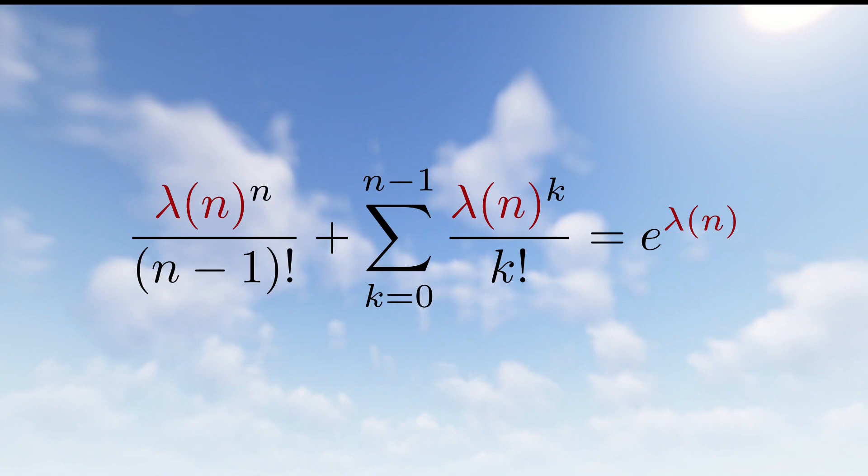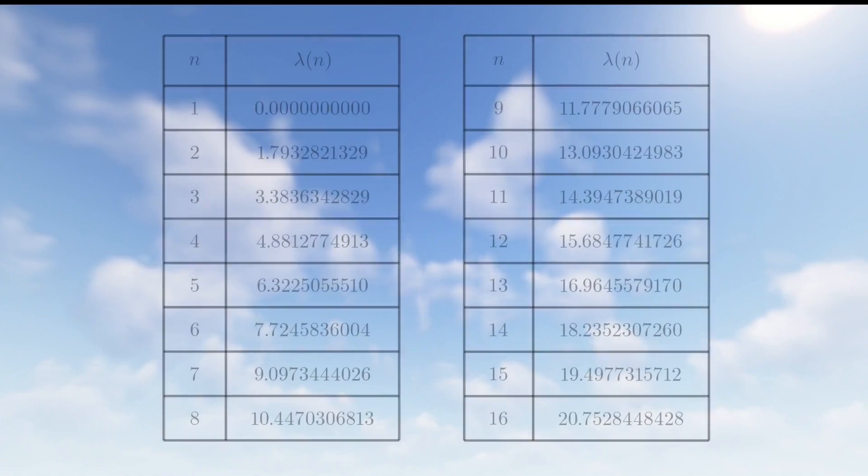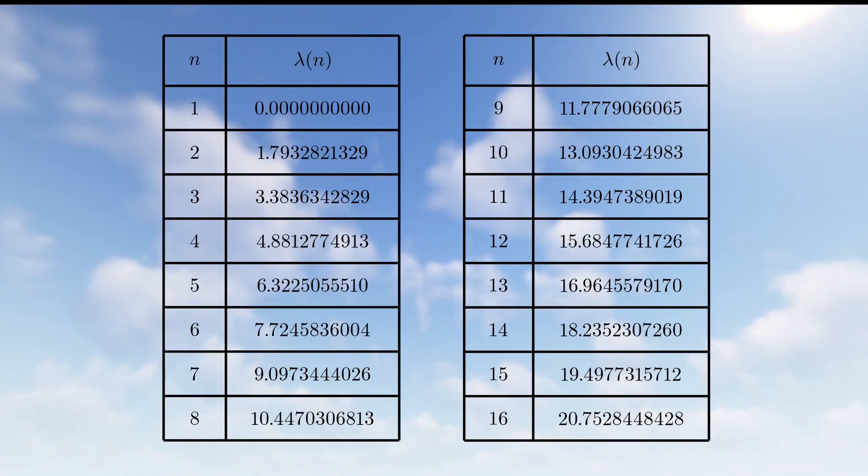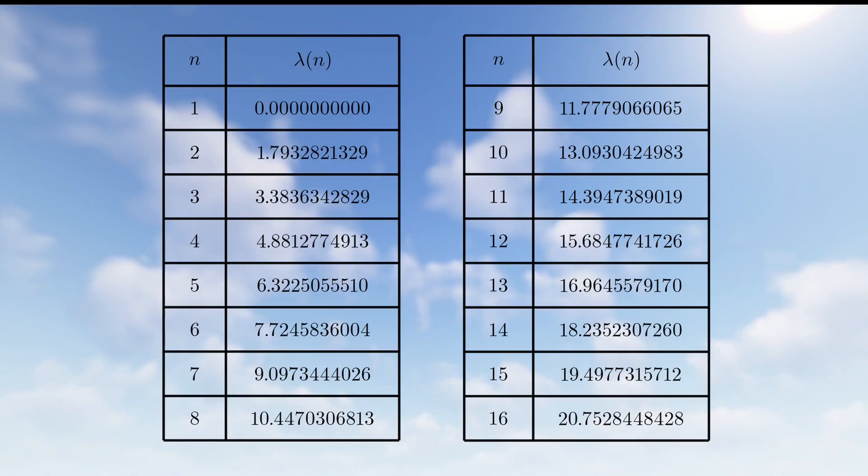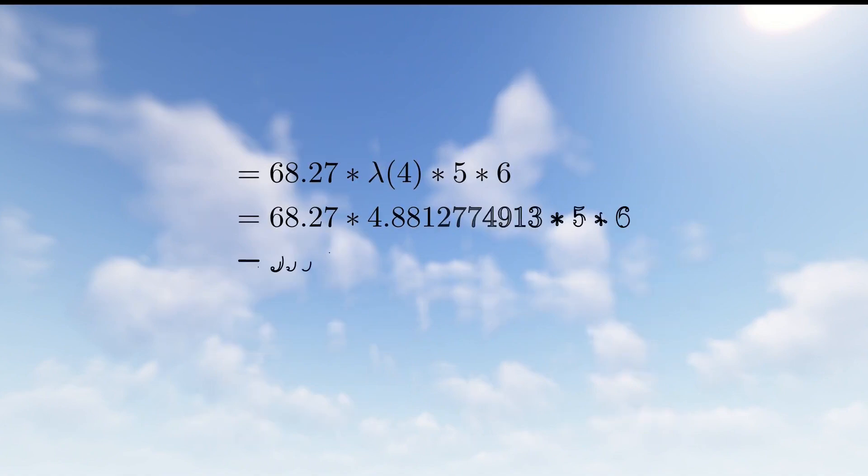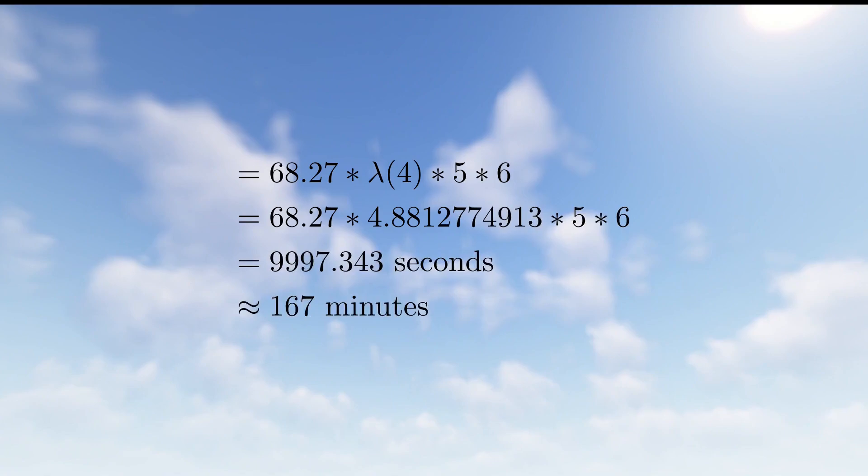Let's use this table to replicate the calculation that Ilmango does in his video for amethyst clusters. Amethyst clusters have 4 growth stages and a 1 in 5 chance of being updated if random ticked. They also grow on the sides of blocks and are only updated if the block that it rests on is random ticked. As there are 6 sides on a cube and the side that receives a possible update is uniform random, we get that the optimal time to wait is 68.27 times lambda 4 times 5 times 6 seconds, which if we do the math, yields about 10,000 seconds or 167 minutes, which is the result Ilmango arrives at.